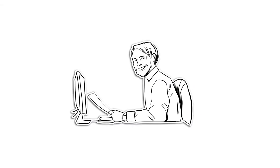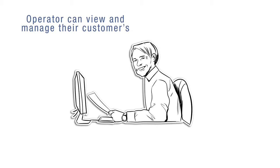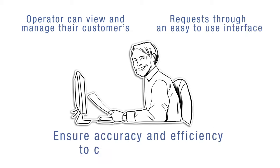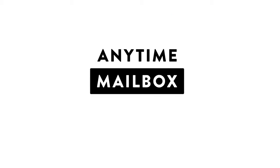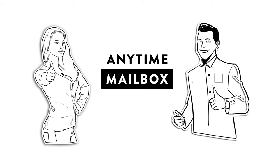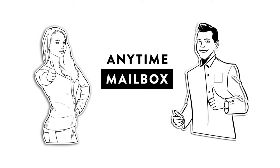The mailroom operator can view and manage their customers' requests through an easy-to-use interface to ensure accuracy and efficiency to close out the tasks. Anytime Mailbox makes for very happy customers because they are no longer wasting time taking trips to the mailroom or making unnecessary calls to find out what is in their mailbox.